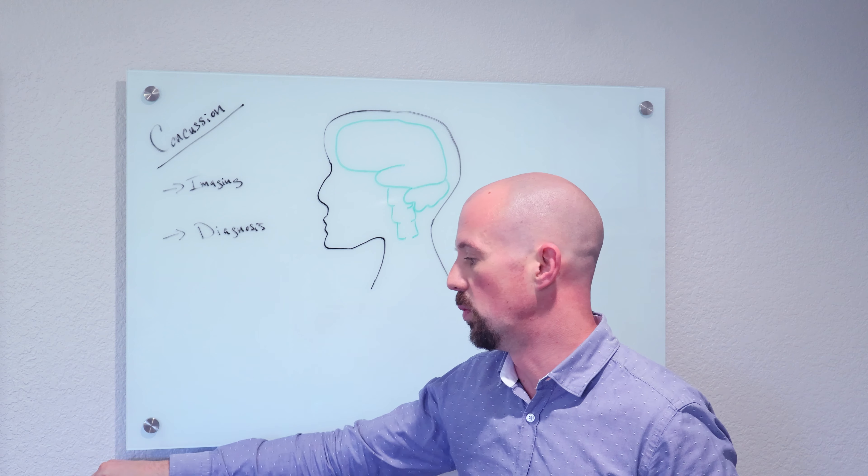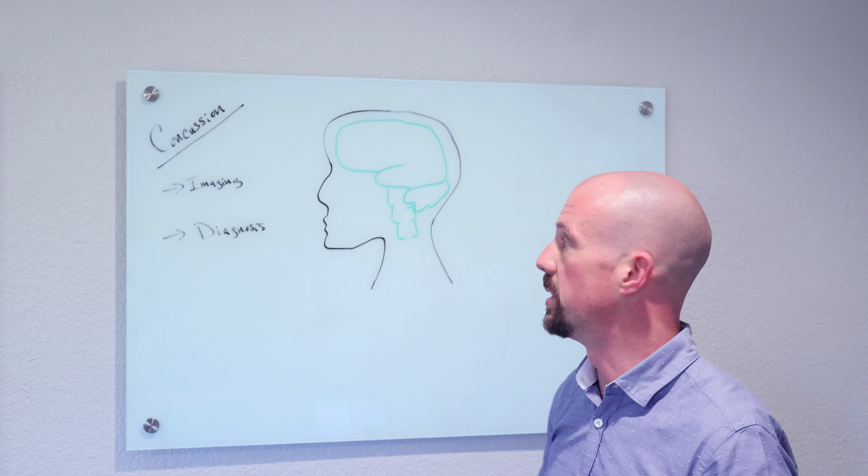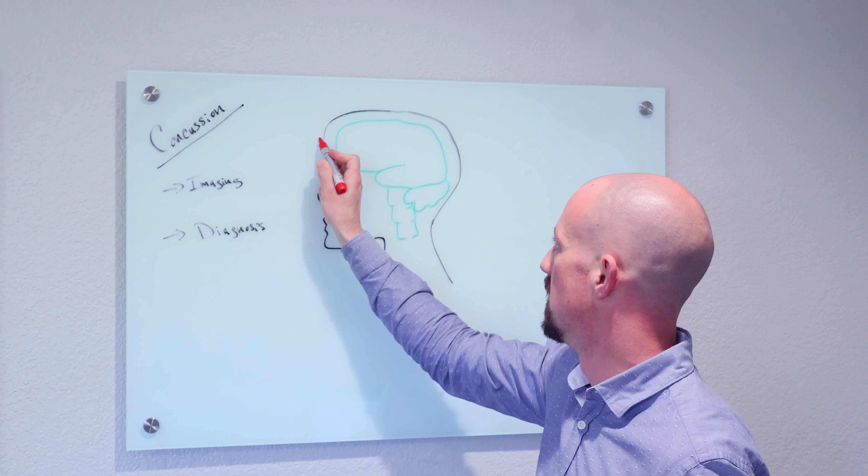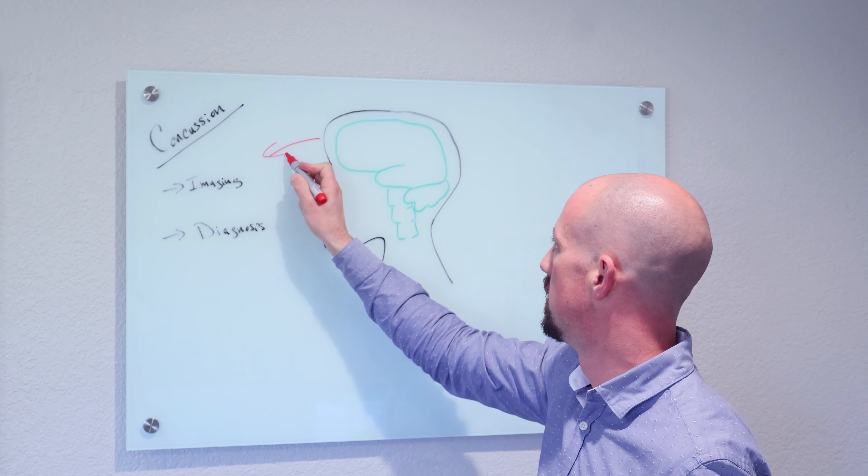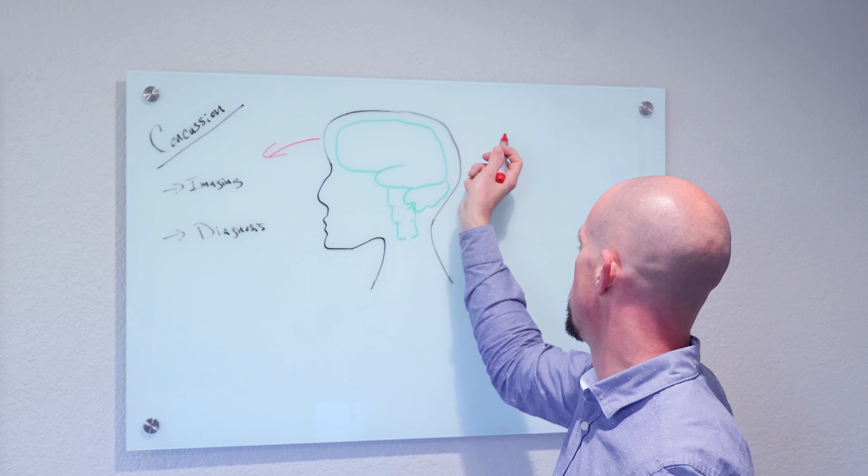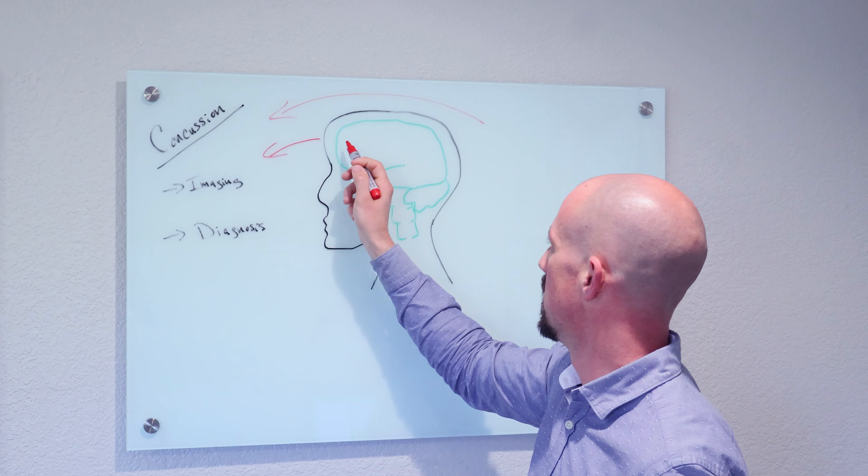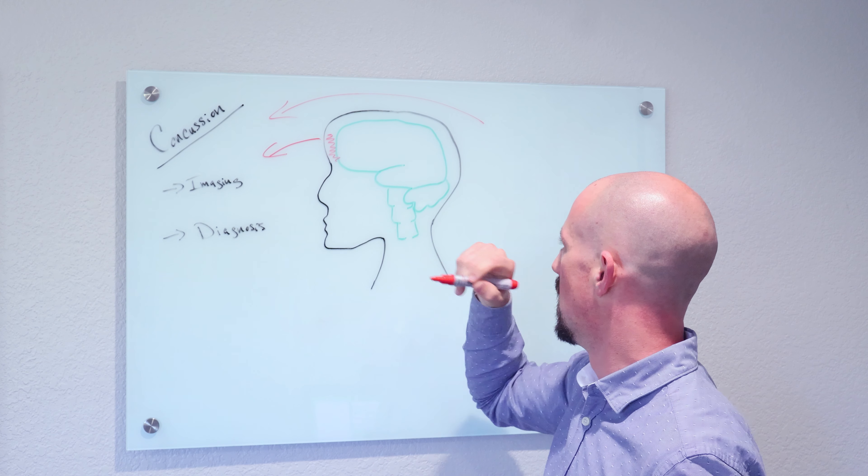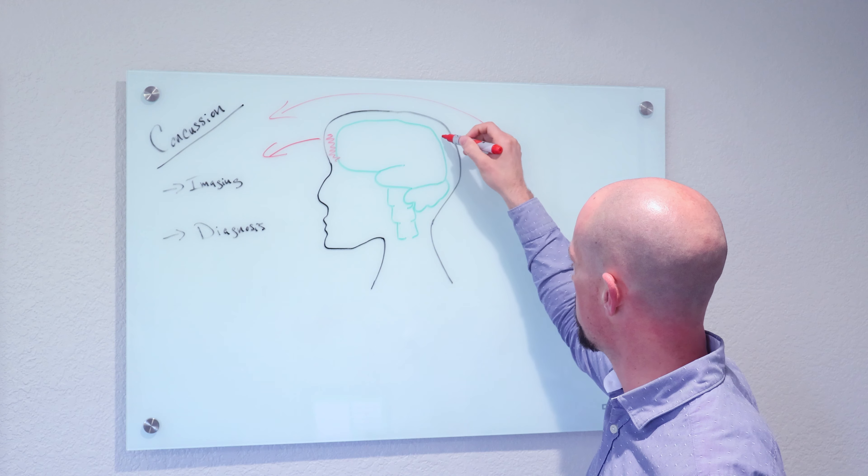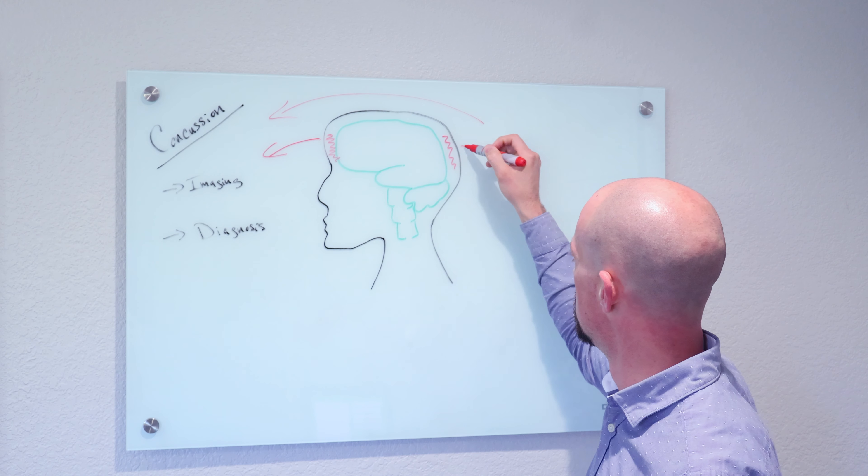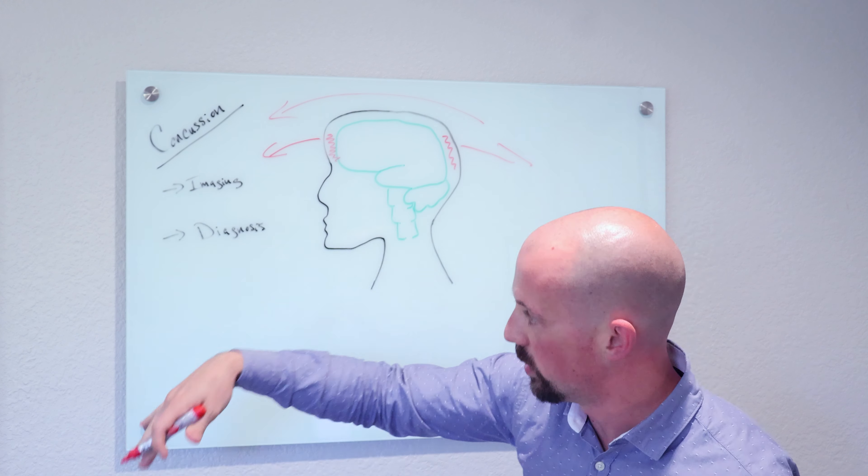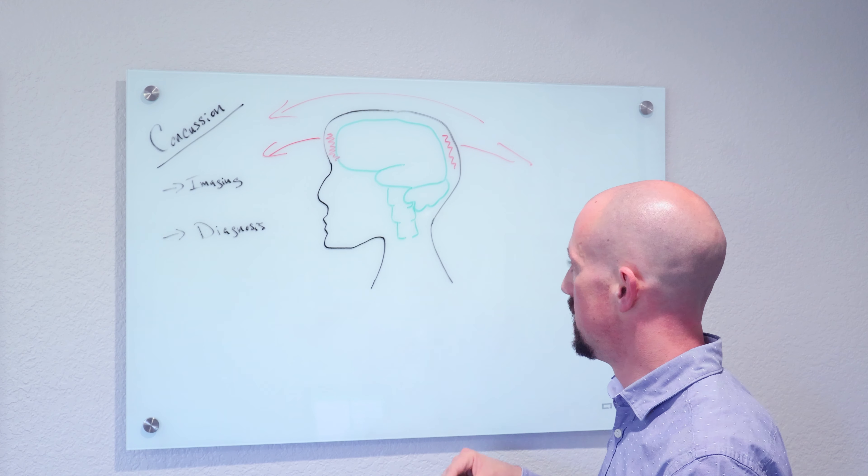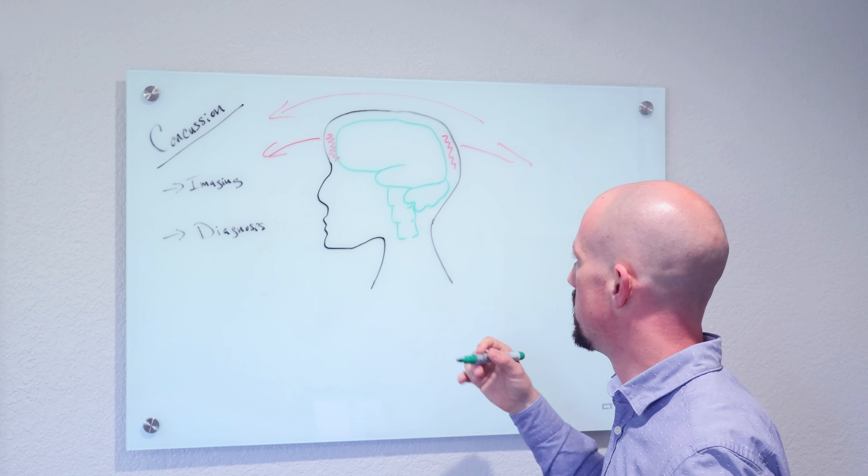When you get a concussion, what happens—let's say this impact this way—the head moves in this direction and the skull hits here. Then a lot of times you get a counter-coup, so it's going to hit here too. It's going to go forward and bounce back.